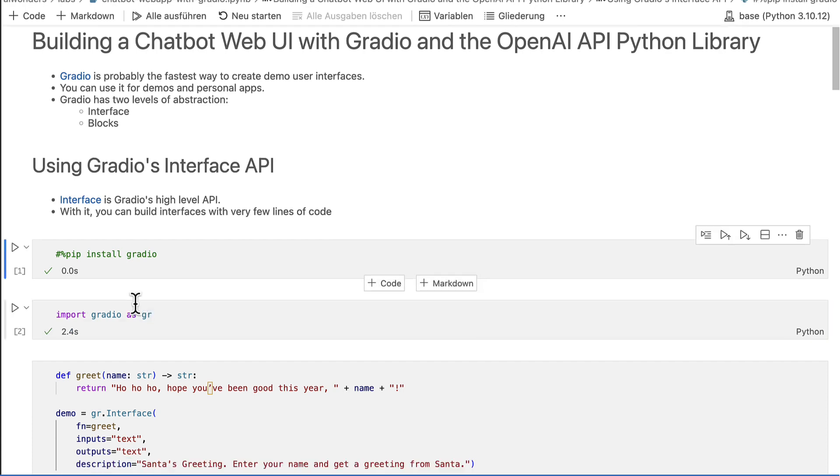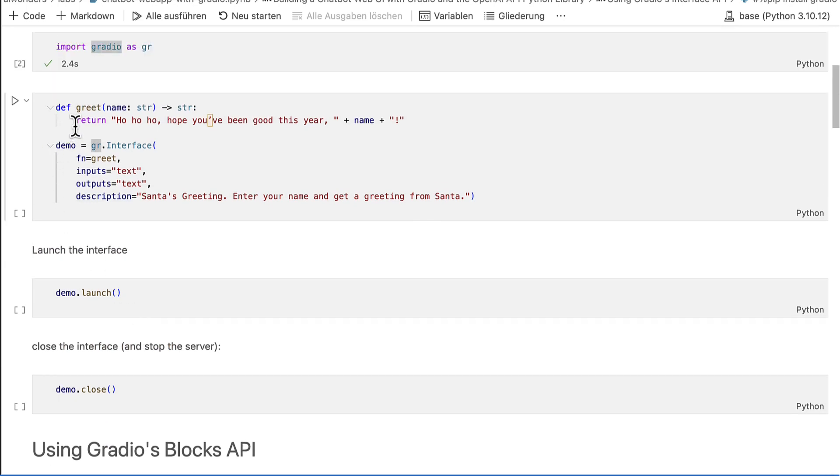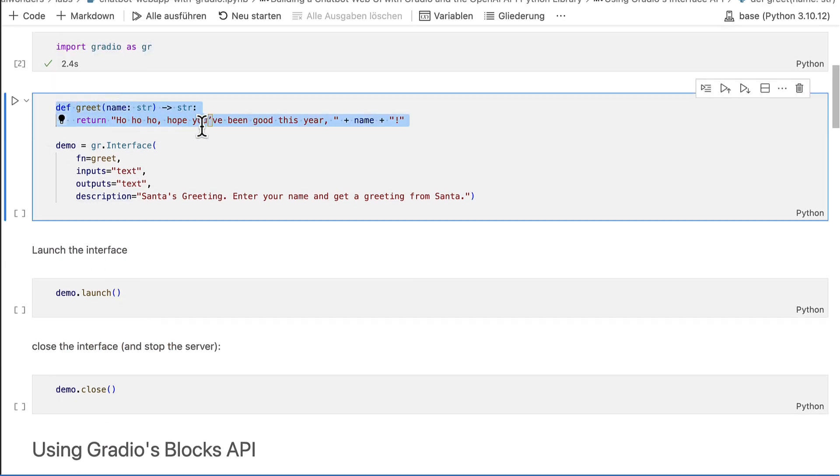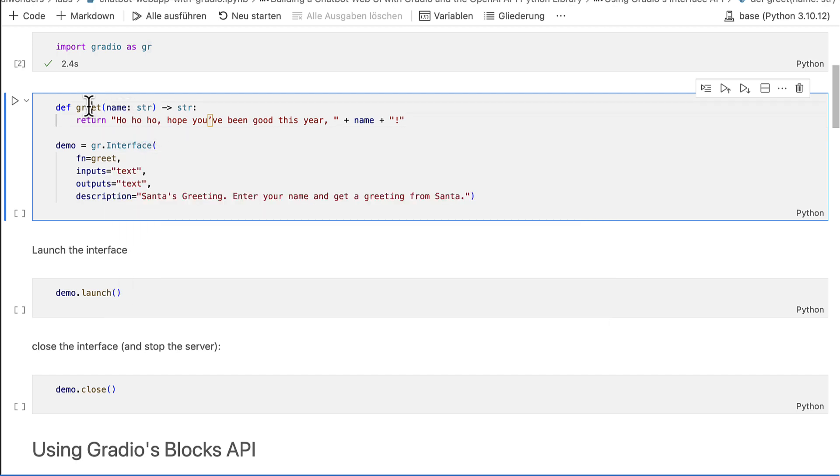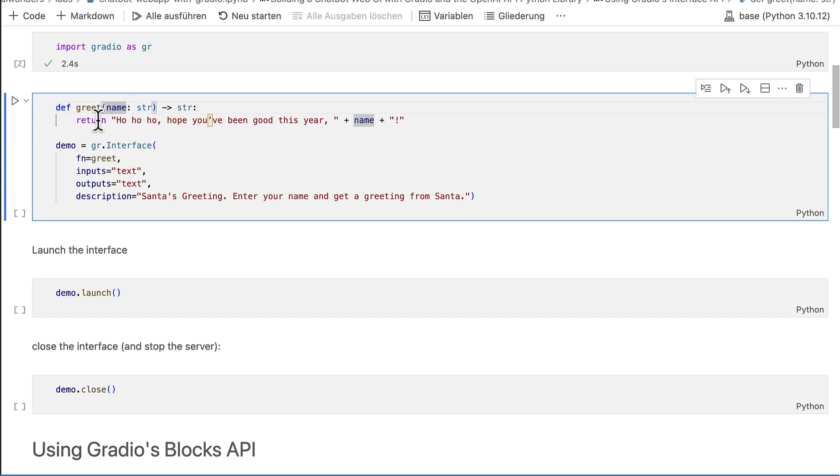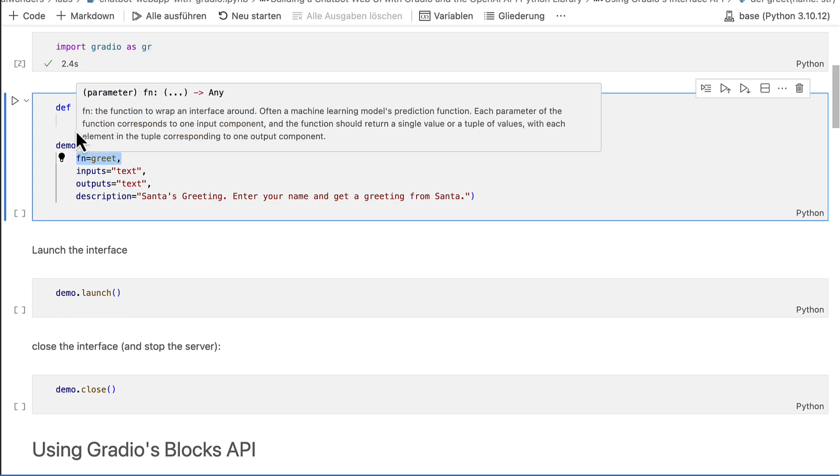Then create a function which will handle the inputs and outputs of the interface. You can refer to this function also as the model. This is also often used in Gradio's documentation. In this example from the documentation, I created a greet function which accepts a name and returns a greeting. The Gradio interface class can be initiated with a function, inputs and outputs.